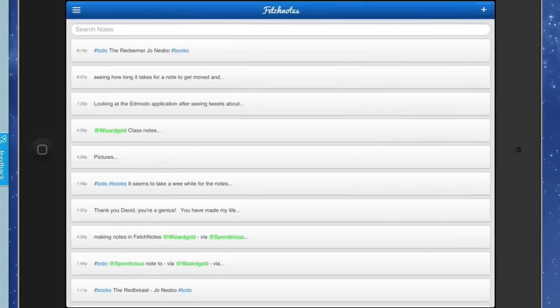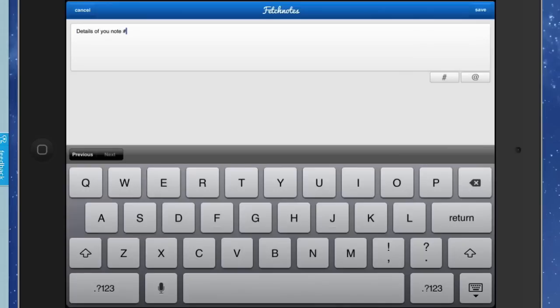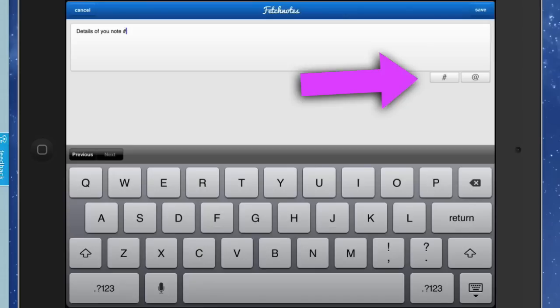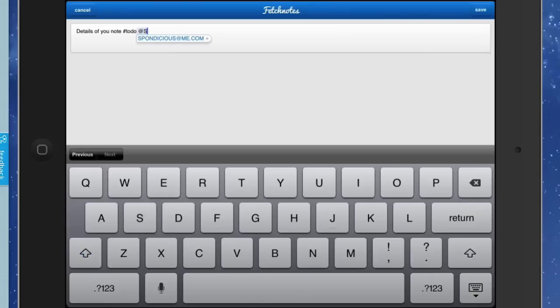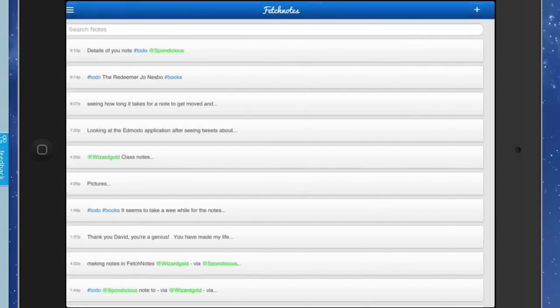What we should also do is show you how to make a note on the iPad. Tap the button up in the top right-hand corner and put the note in there. We've got details of the note. I'm going to put a tag in - you've got the hashtags there, easy to get at, so you don't have to go through the keyboard. That's quite good, and we're also going to do a sharing on this as well. This is going to go to Sponditious. I'll put the tag in there - that means it's going to go to the right person. So I can save that note now.